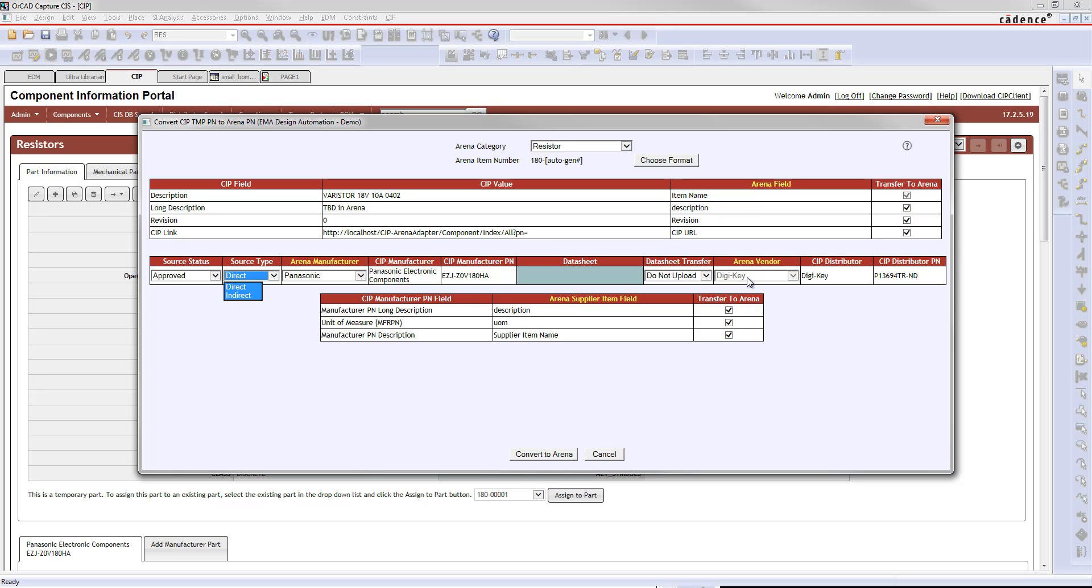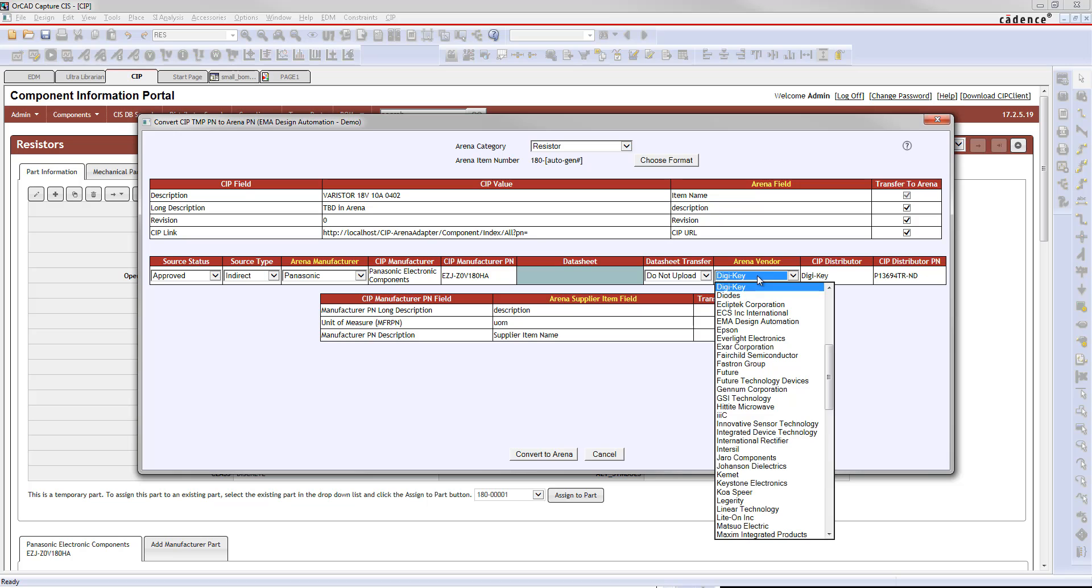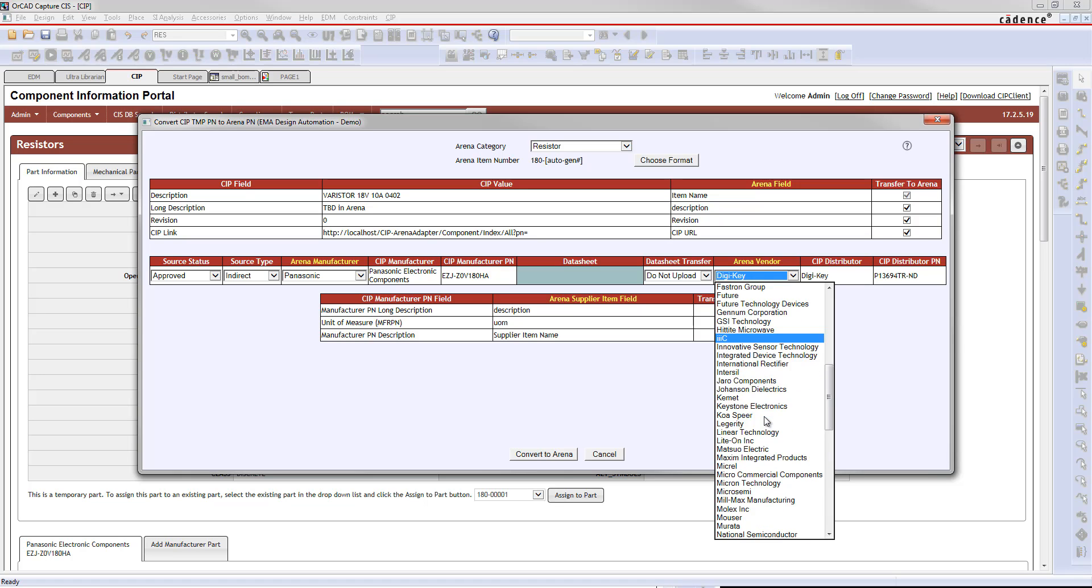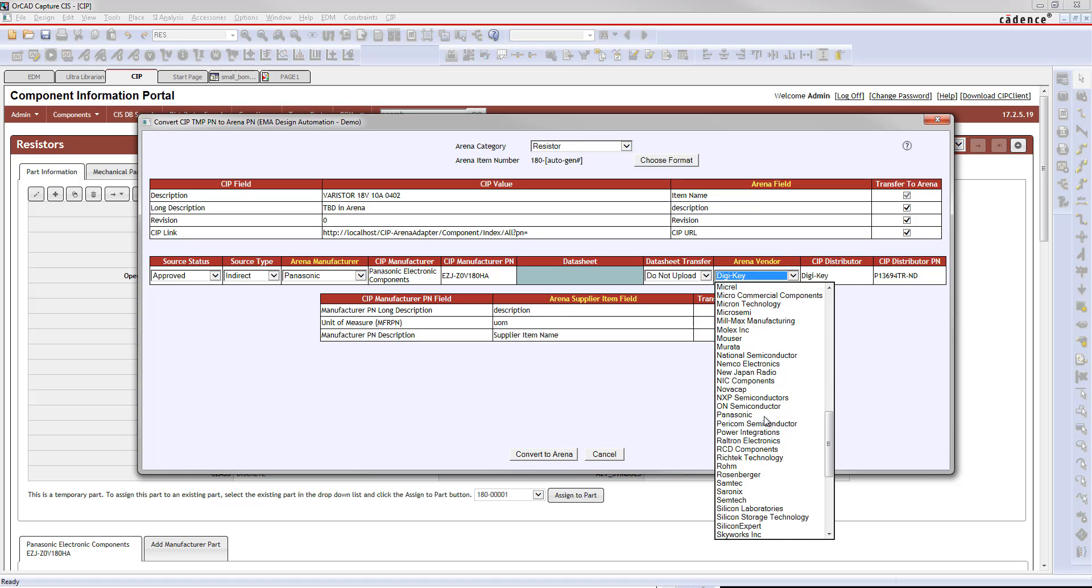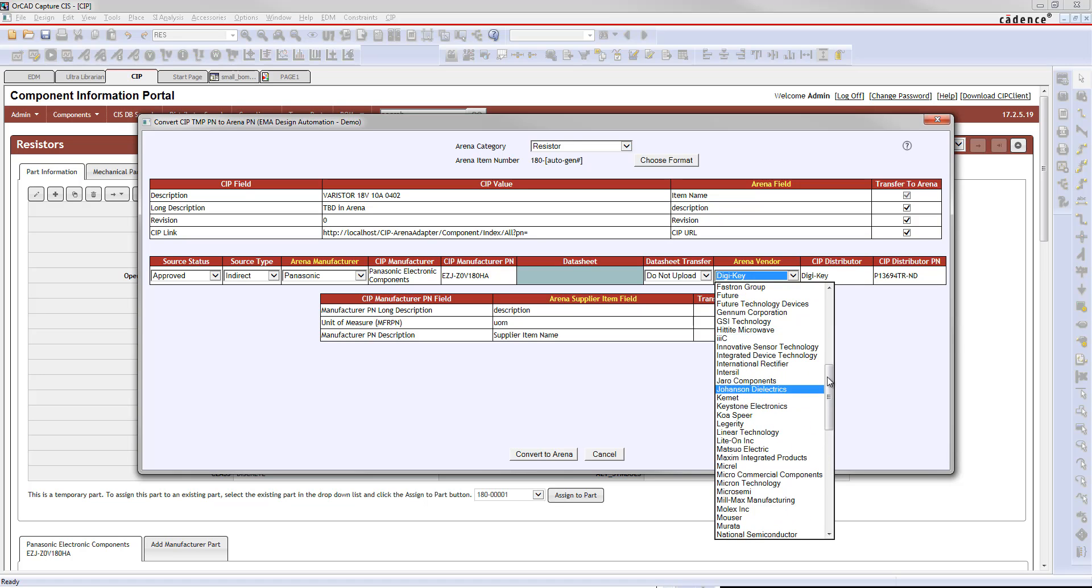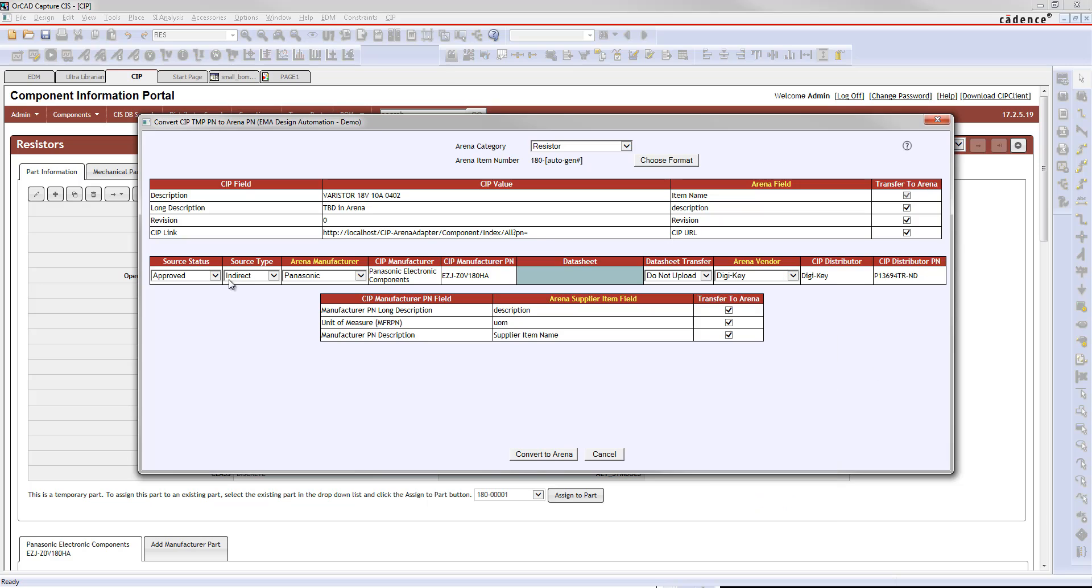If you choose indirect, then this button will un-gray, allowing you to choose something like DigiKey if you want to. So if we choose indirect, meaning we're not going to get this from Panasonic, we can drop this down and choose which distributor we'd like to get it from. If you want direct, you can just drop that down to direct, and then that won't be a choice.